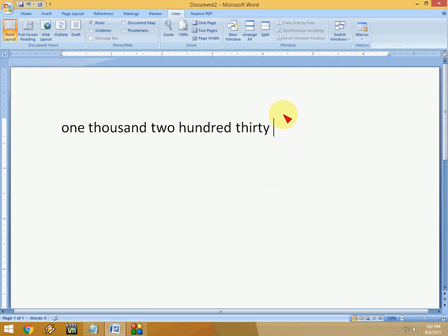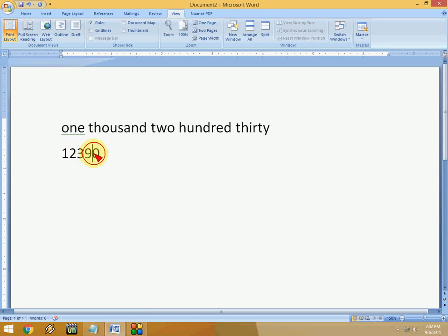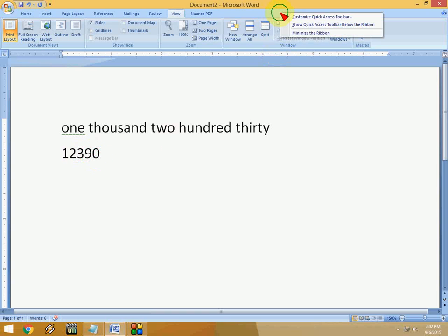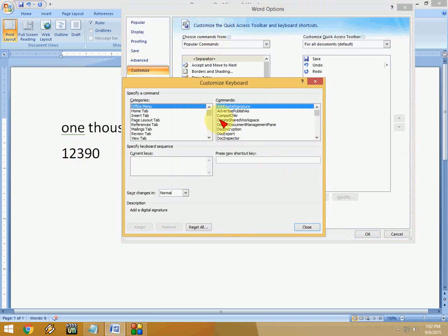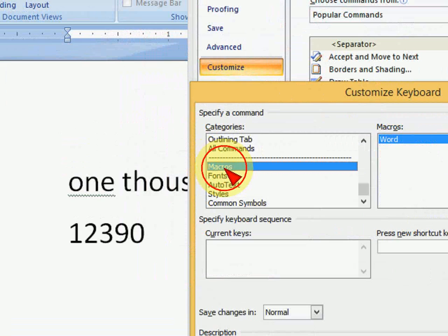But it will take a lot of time using macros. I will show you how to create a shortcut key for this. Just right-click and click on Customize Quick Access and click on Customize and then go down, click on Macros as you can see here, okay?